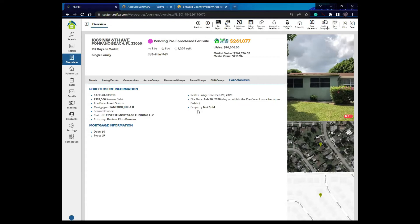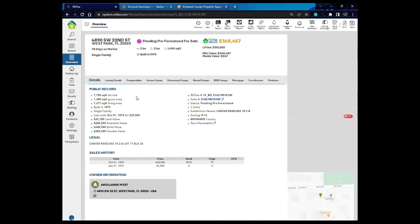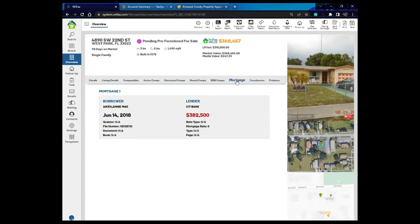Depending on what information is available for the property, you'll have more or less tabs here. Let's click on another property to see if I have more information. I still have details, listing details, comparables, active comparables, distress comps, rental comps, and BNB comps. In this case, I also have mortgage information. If you have more than one mortgage, you'll have mortgage one and mortgage two. The mortgage amount shown will always be the initial mortgage amount.